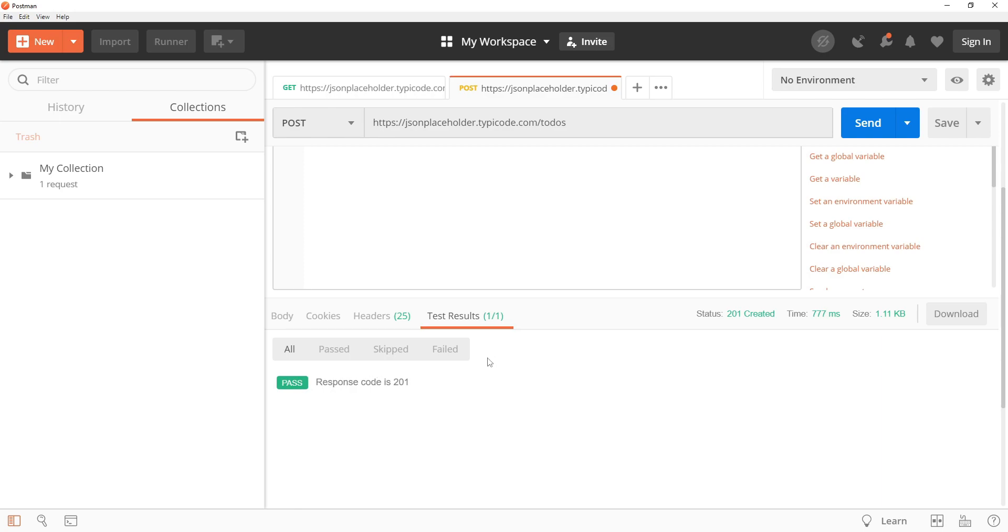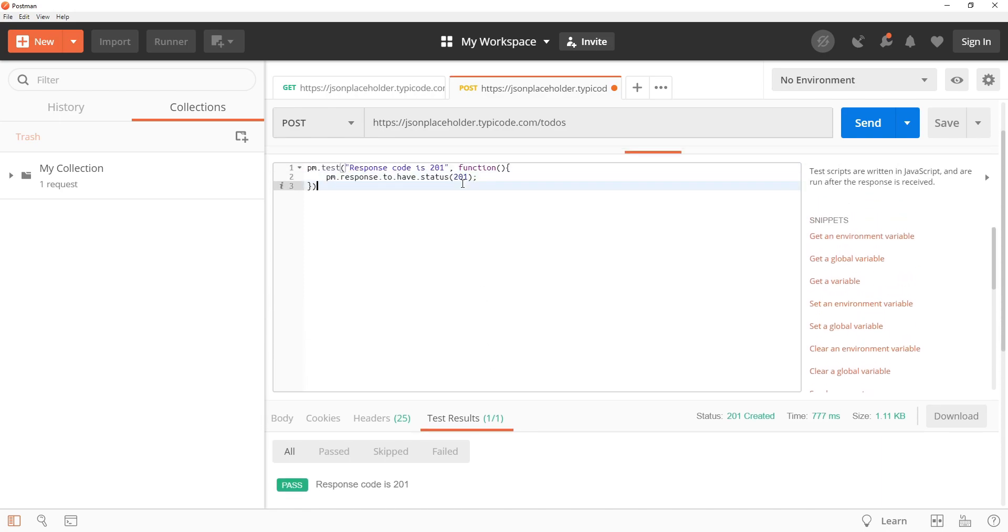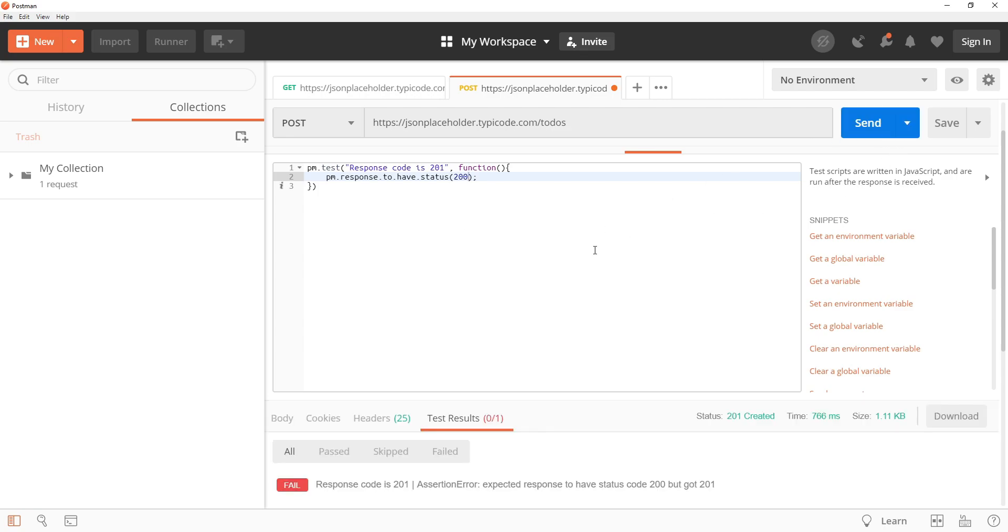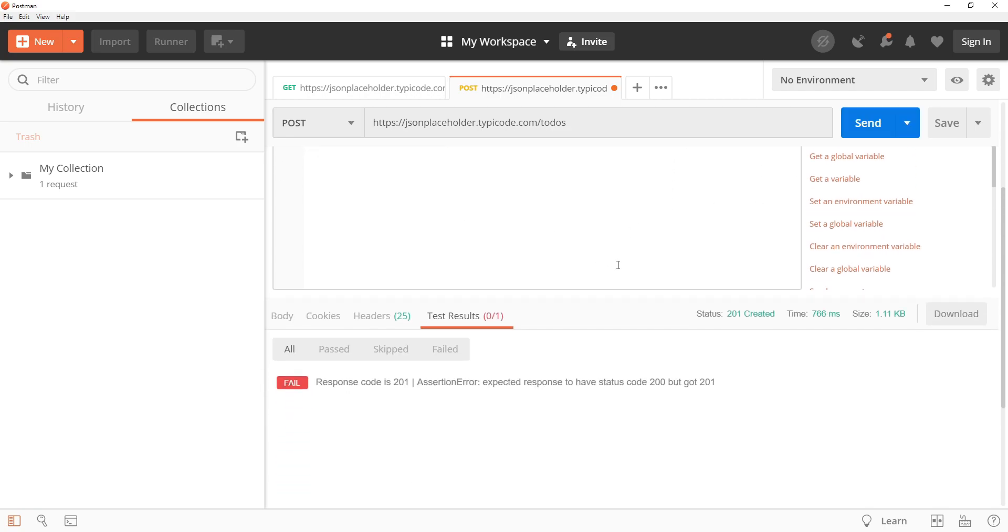If you want to see how the test result looks like when a test has failed, then we can make some slight modification. Instead of 201 we can test for 200 and it is going to fail because the status that is set for the response is 201.